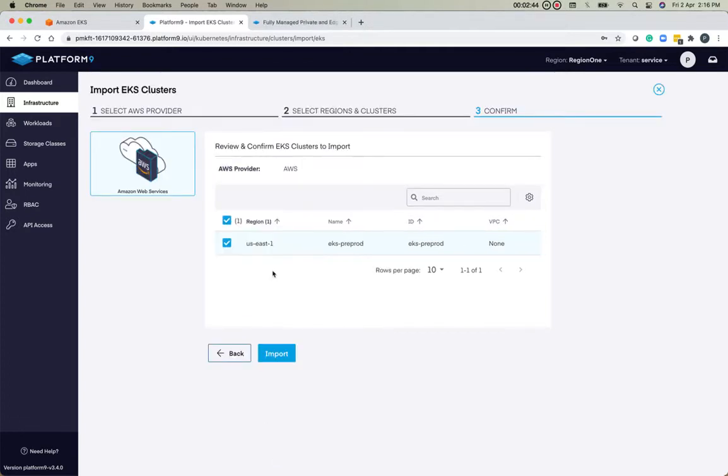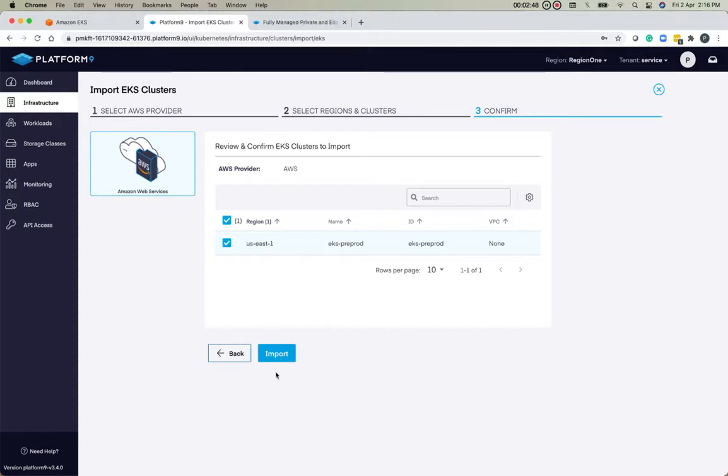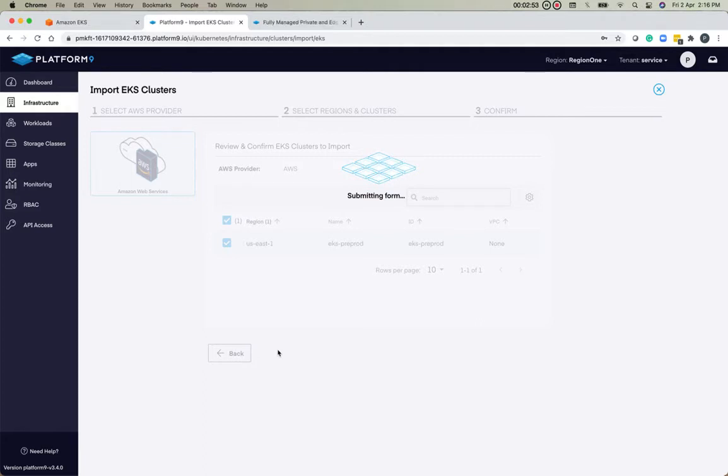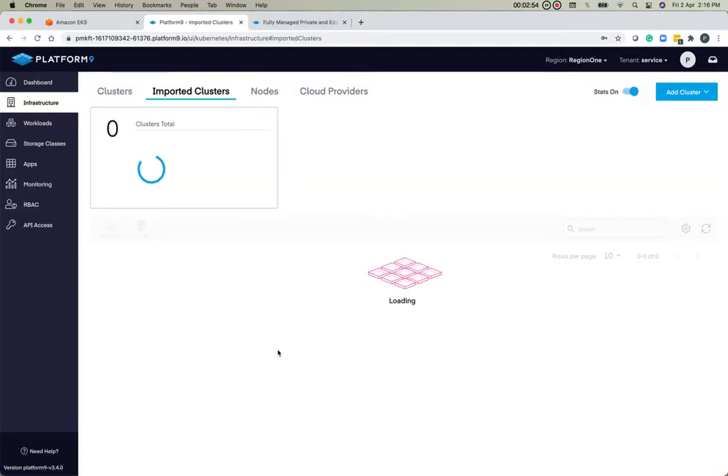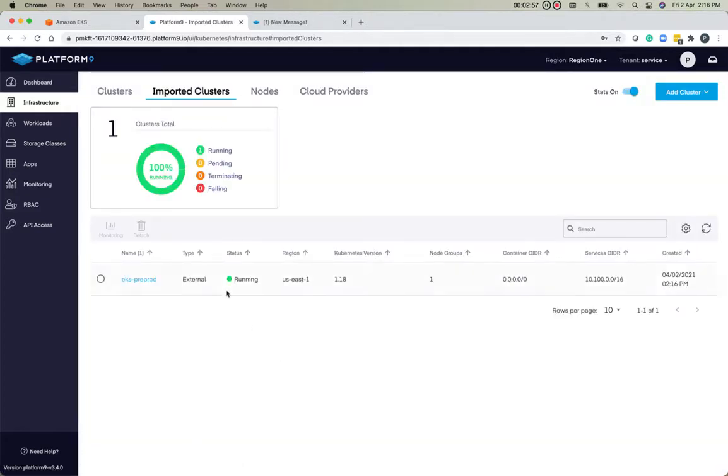Let's click on Next. Confirm that this is the cluster we'd like to import—yes. This is as simple as doing a next, next, finish. And there we go, we can see that the cluster has been imported successfully.